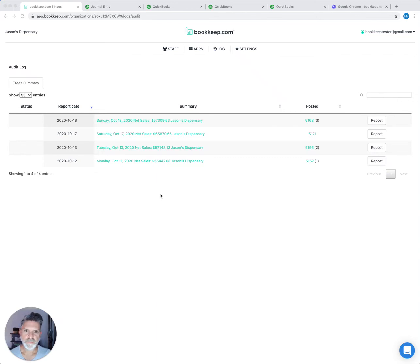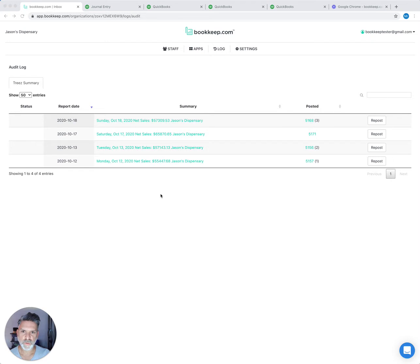Hi, this is Jason from bookkeep.com. I'm going to show you how Trees can integrate with QuickBooks Online as well as Xero.